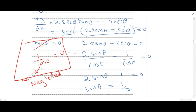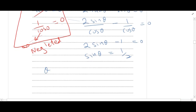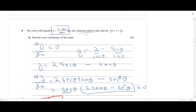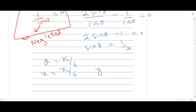So sinθ equals 0.5, meaning θ equals π/6, approximately 0.5 radians. Our solution is at x equal to π/6, approximately 0.6. To find y, I put x back into the main equation: y equals (2 minus sin(5π/6)) over cos(5π/6). Our final answer is option 3.